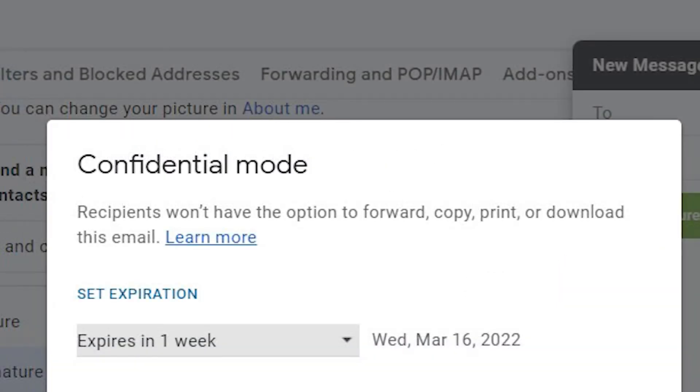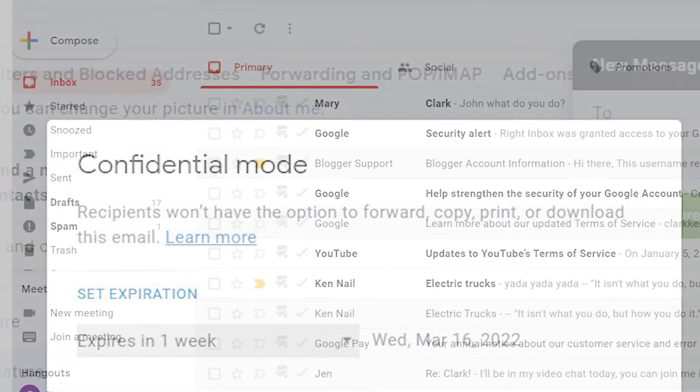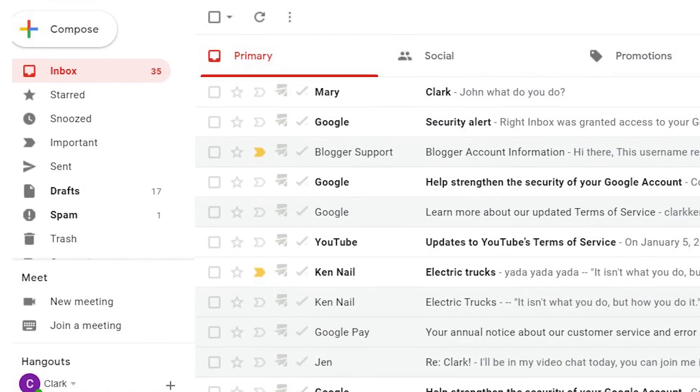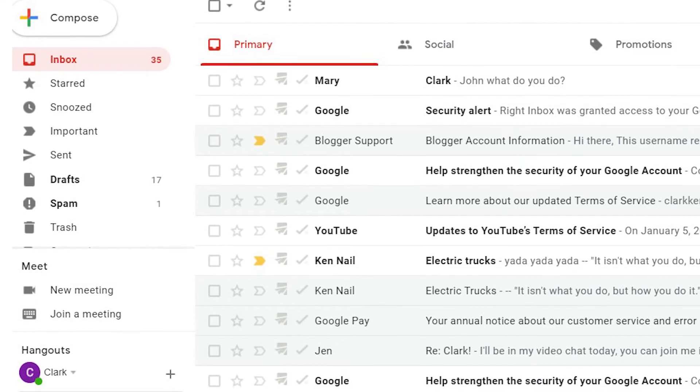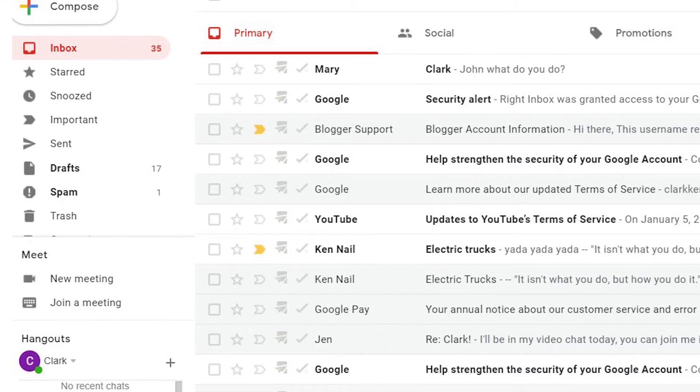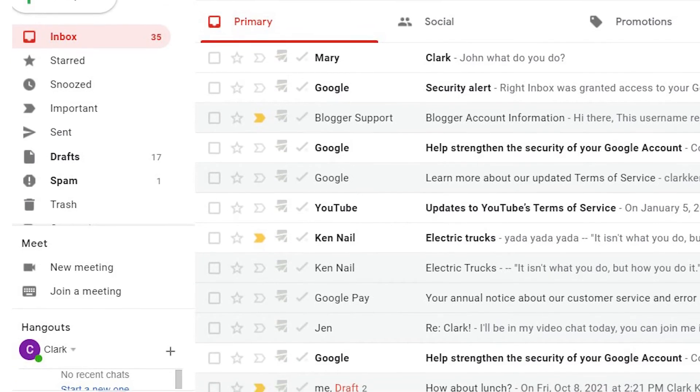Not only will the email disappear after it expires, the message cannot be forwarded, downloaded, copied, or printed. It adds a sense of security to confidential communications.